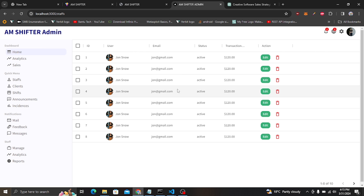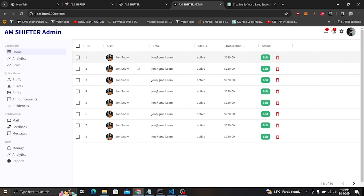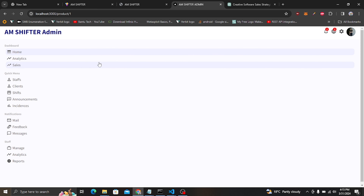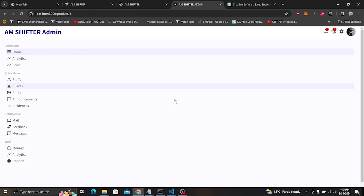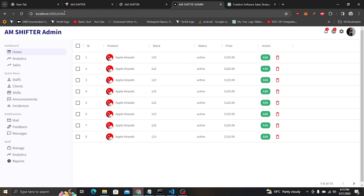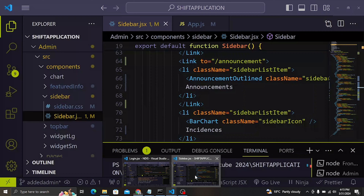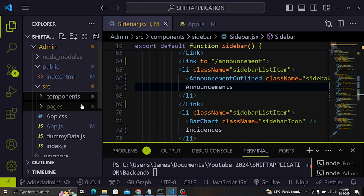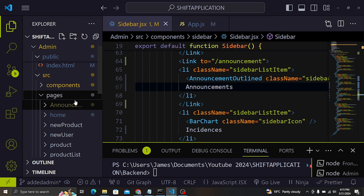If I go back and click on staff, we can now access this page because we've changed our routes. For clients here also you can see the same route — that's why we can see this page for users. Now if we click on stuffs, we can see the staff list. But if I try to go into edit, you can see we cannot see that page — this is because we changed the route from 'product/id' to 'shift/shift_id'.